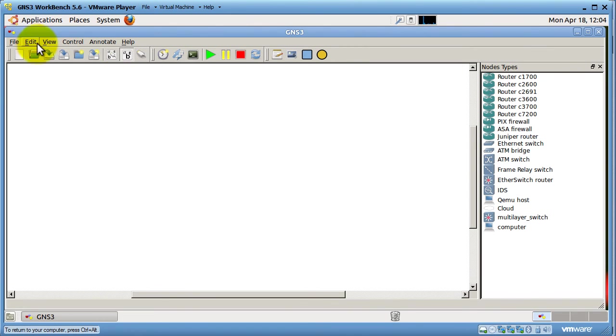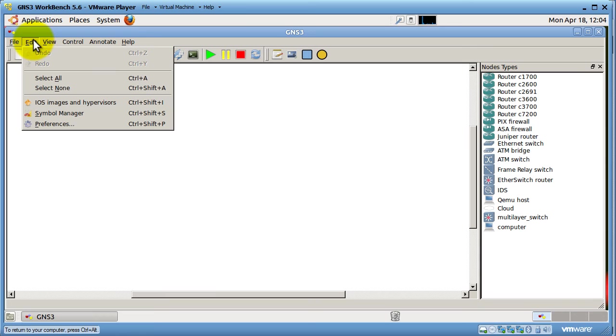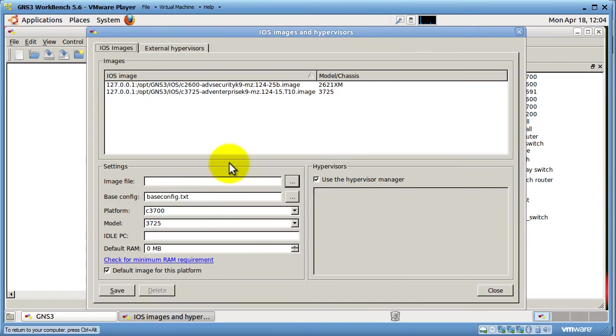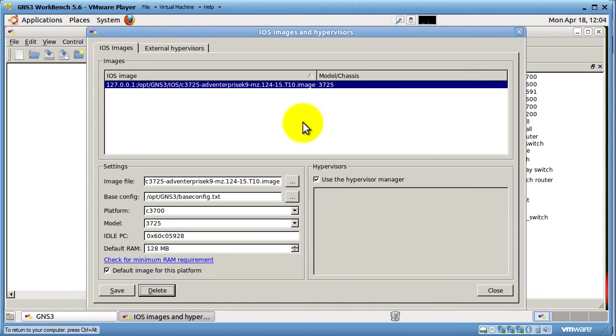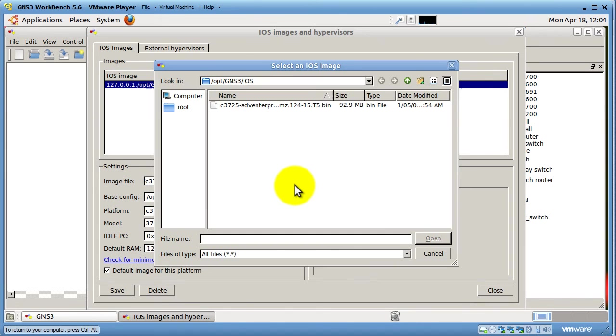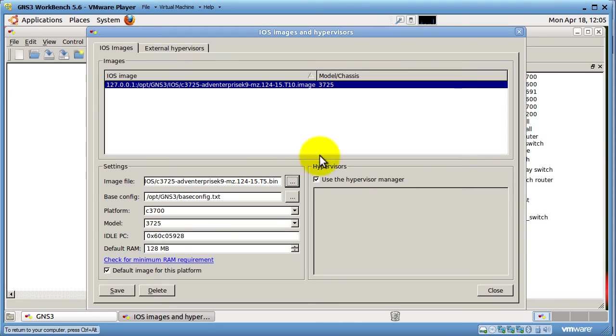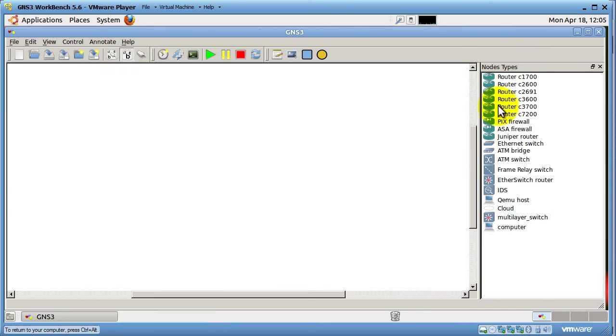But what you want to do is you want to go to Edit, iOS Images and Hypervisors. What I like to do, I like to clear this out. You can delete that. Actually, click Delete here. And we're going to click on these three dots right here to find our iOS image. There we go. Click Open. So now that's set. Base Config. All this is good. I'll probably have to reset my idle PC, but that's okay.